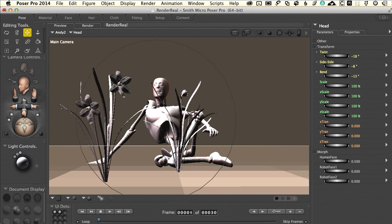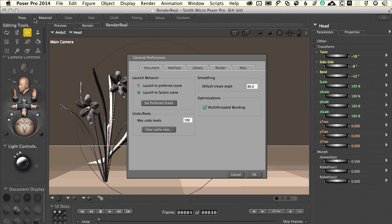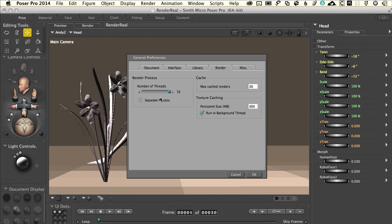The first thing I want you to do is pop over to Preferences, open that up, come over to the render tab, and make sure that you have the maximum number of render processes set up right here. The reason you want to do that is that it speeds up rendering. Right now mine says 32, which is the max I can do on my system. Yours may be more or less depending on your hardware. There's a little checkbox for separate processes and I typically leave that unchecked, but there are times you might want to turn that on when you're doing a final render that may take place over a lunch hour or overnight.